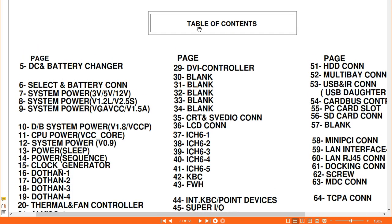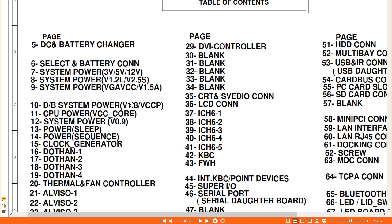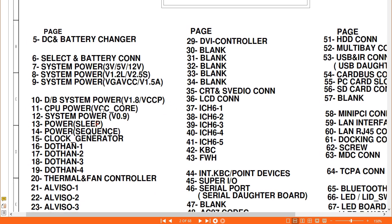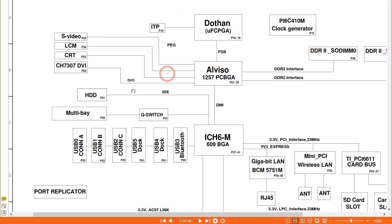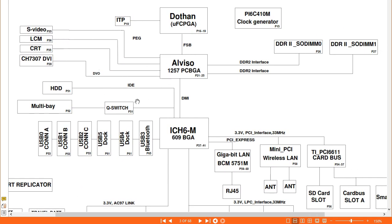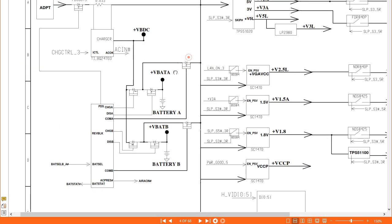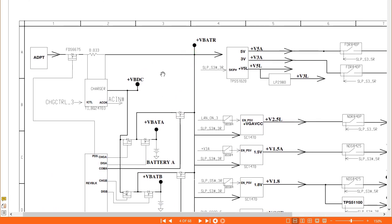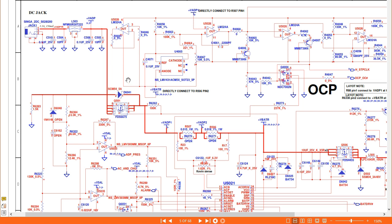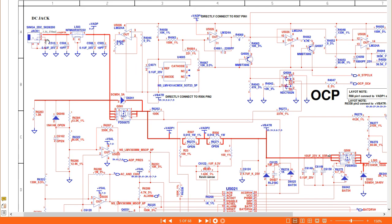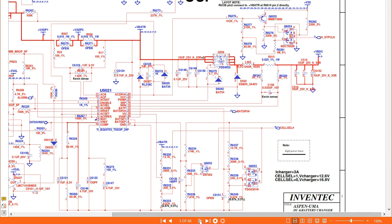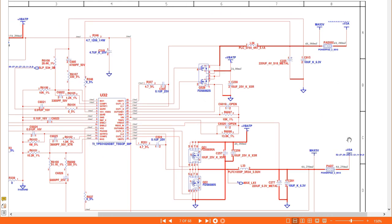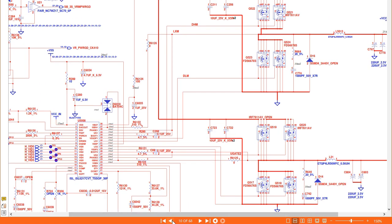In the first video we have seen, as you can see in the table of contents, many terminologies. Then we have seen the block diagram of the CPU. We have also seen the power sequence and the charge IC circuit, where we have the DC jack, the charge IC, and the battery connector. We have also seen the 3V and 5V power circuit and the CPU circuit.